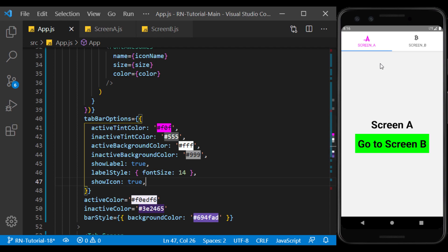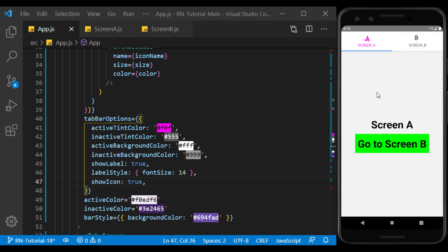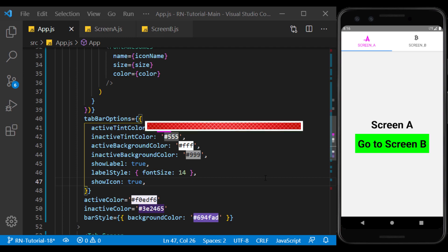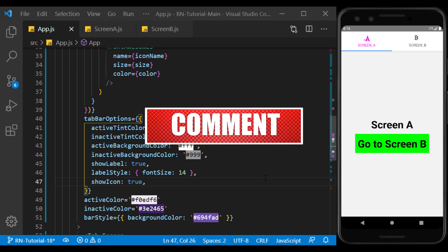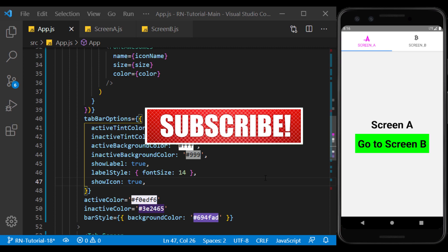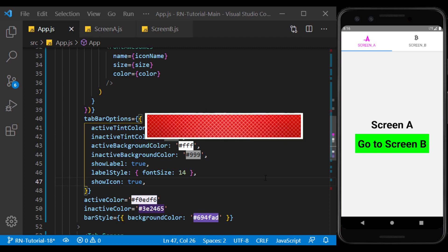So there we go, we learned how to navigate between screens using tab navigator. So in the next video, we will talk about drawer navigators in React Navigation. Now if you enjoyed the video, please don't forget to like, comment, share and subscribe. And I'll see you in the next session.